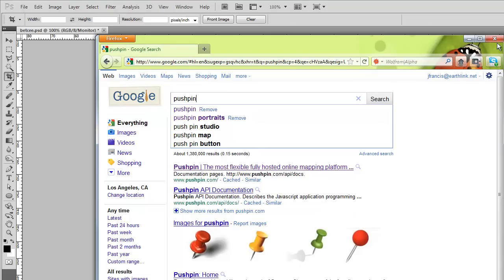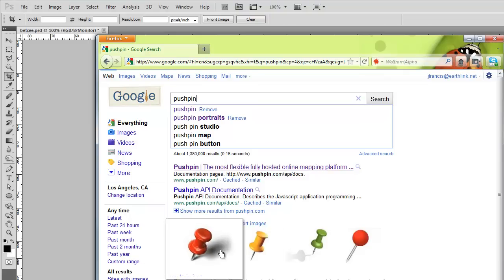So I'm limited to black, white, red, yellow, and blue.